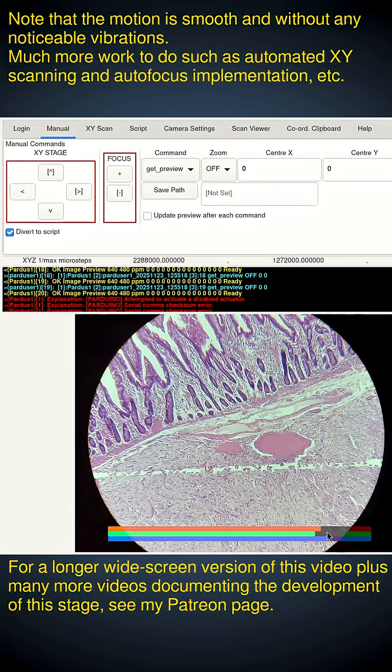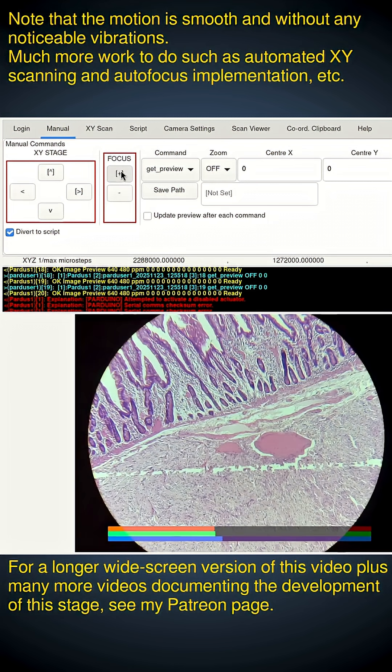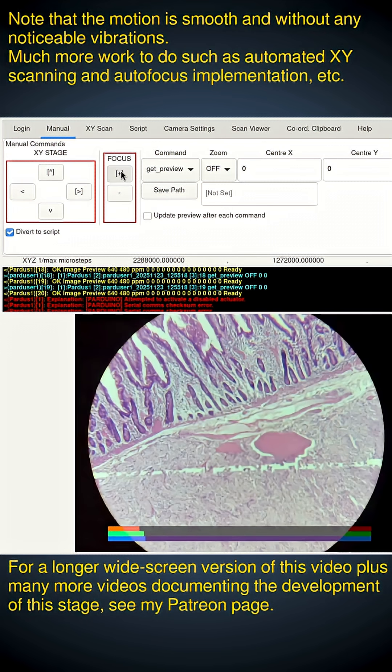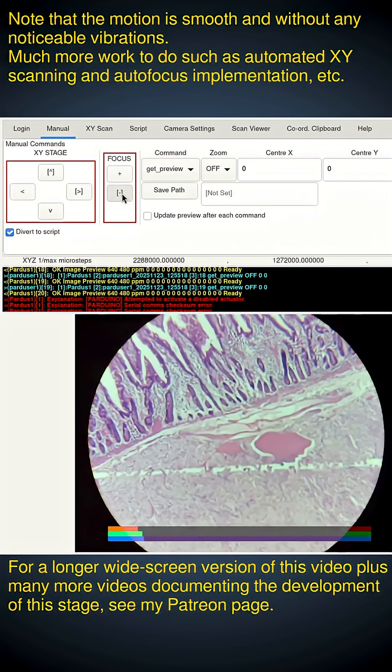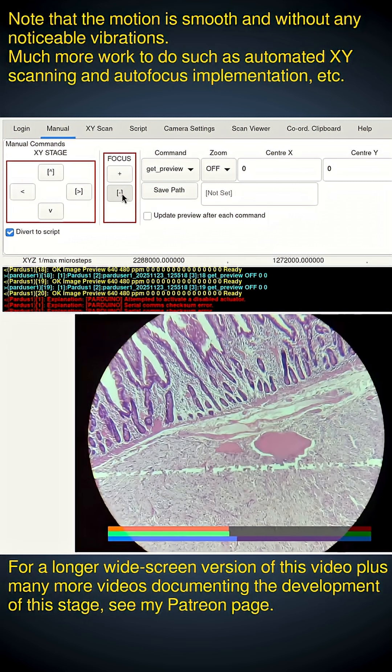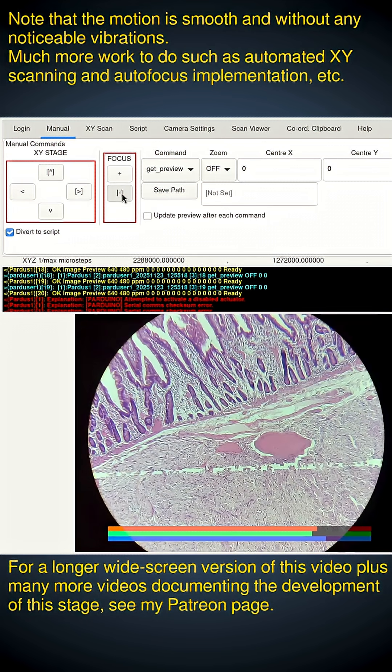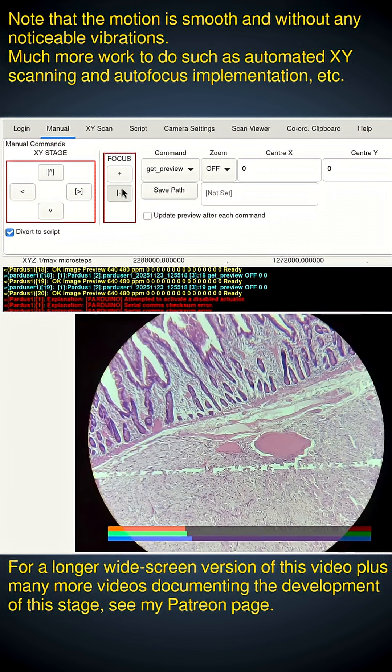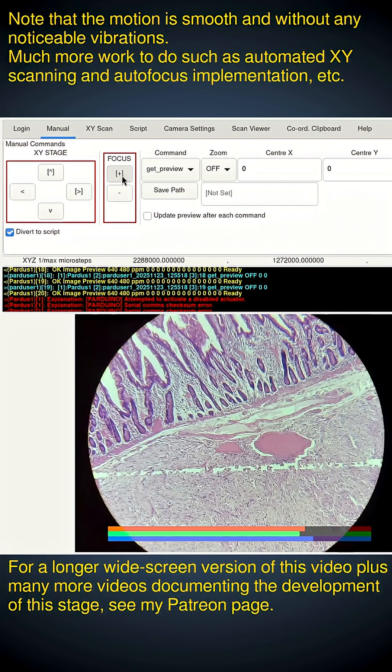And look what happens to this focus assist bar as I move the focus. It goes right down because we're going blurred. We've gone past optimal focus there. So that's as good as I'm going to get it with this step size.